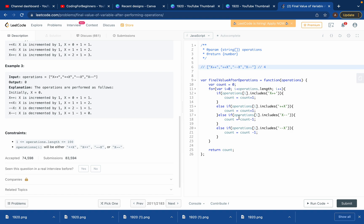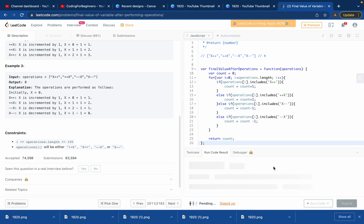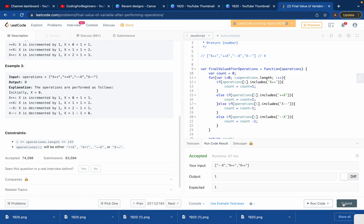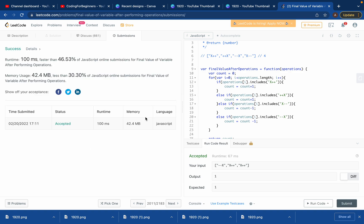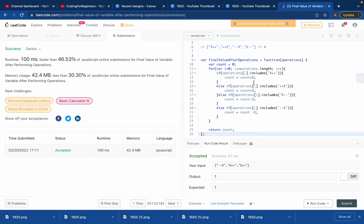Count was 2, so 2 - 1 = 1. At index 3, it's X-- so again decrease count by 1: 1 - 1 = 0. Now i equals 4 which is out of bounds for the loop, so we exit and return count, which is zero. We got a good runtime and good memory usage after submitting the solution.